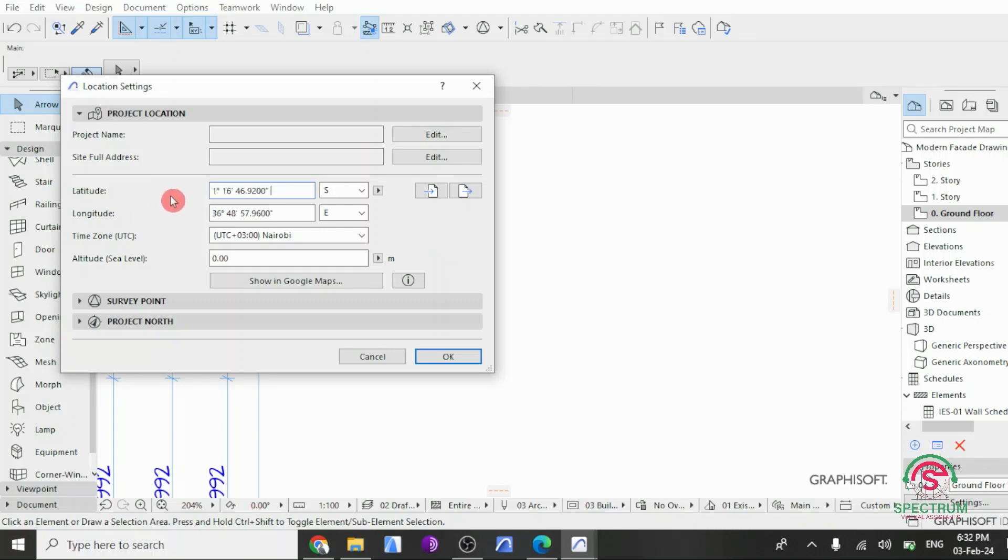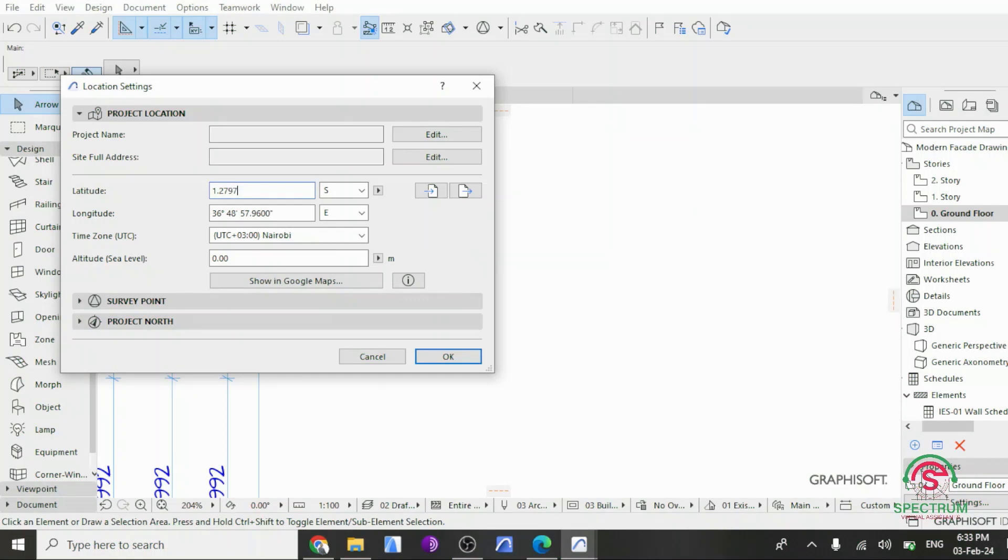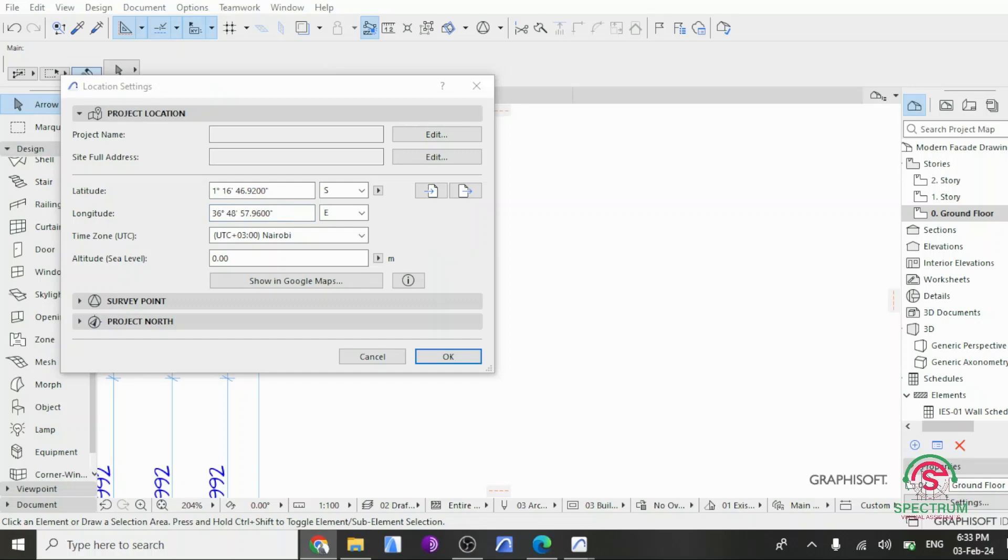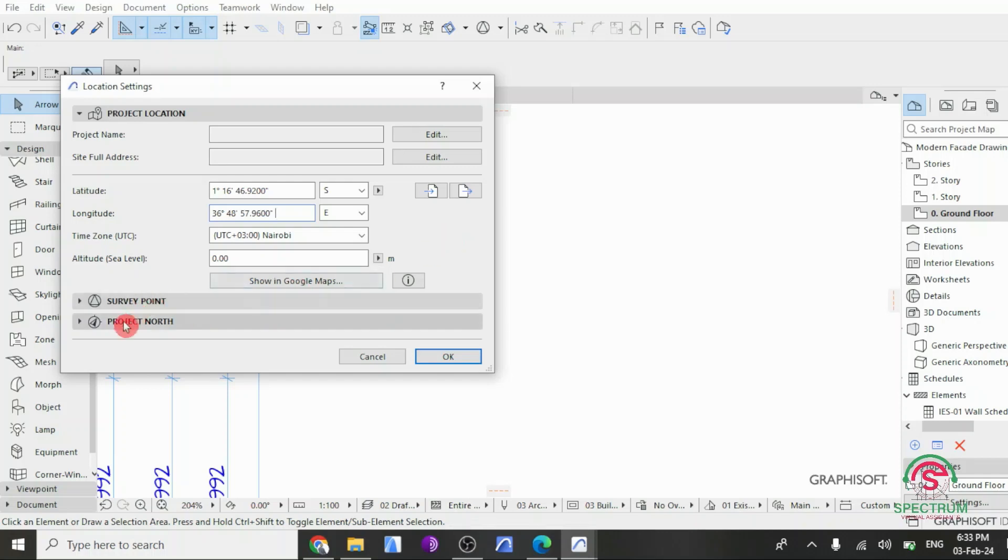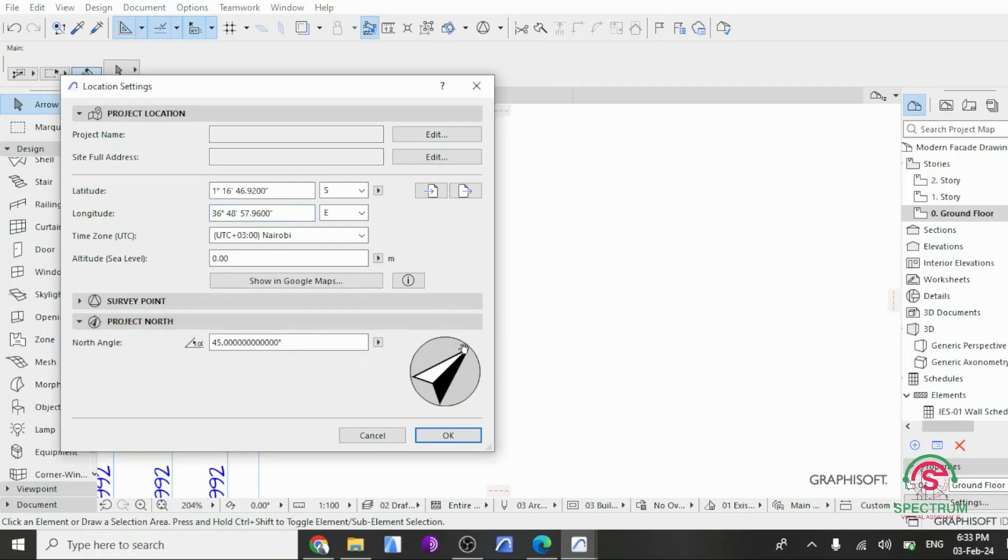And for our longitude, this will be our longitude. Let's type it in here. Once that has been done, let's confirm the angle of our project north. And our angle is 45.